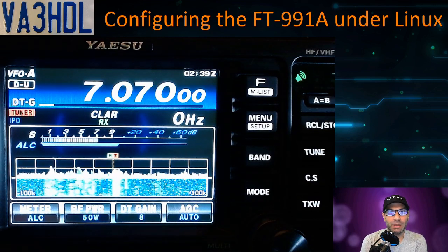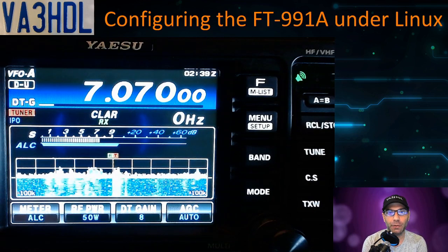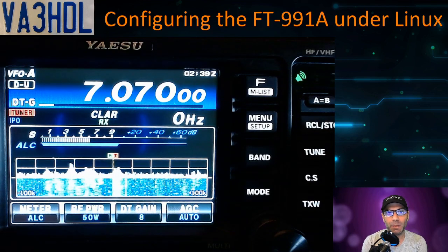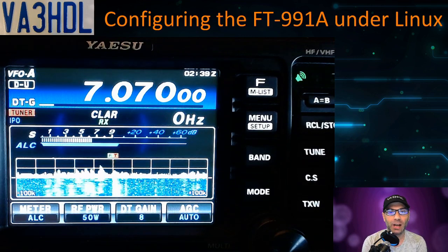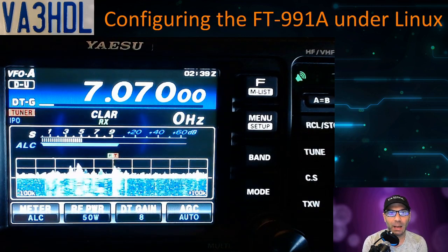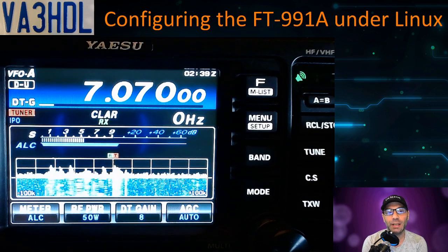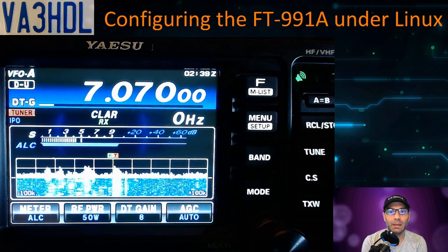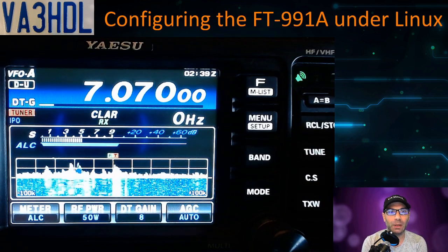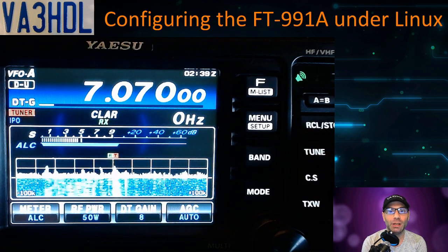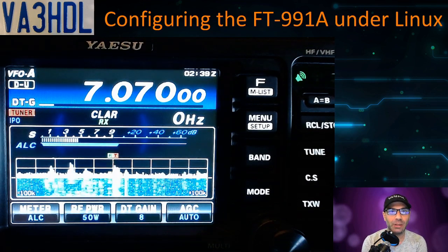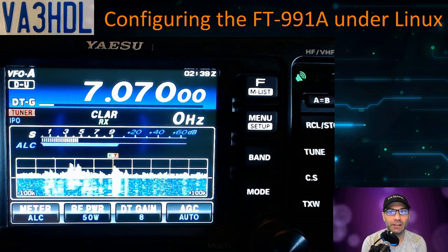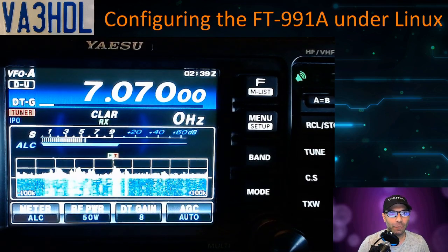Right, folks, there you have it, all working fine. If you enjoyed the video, if you liked the video, please smash the like button. Remember to subscribe and click on the bell to receive notifications when I upload new videos. If you have any questions or comments, please leave them on the comment section below. Also remember that for more articles and information, please make sure you check my website, www.va3hdl.com. Thanks for watching.